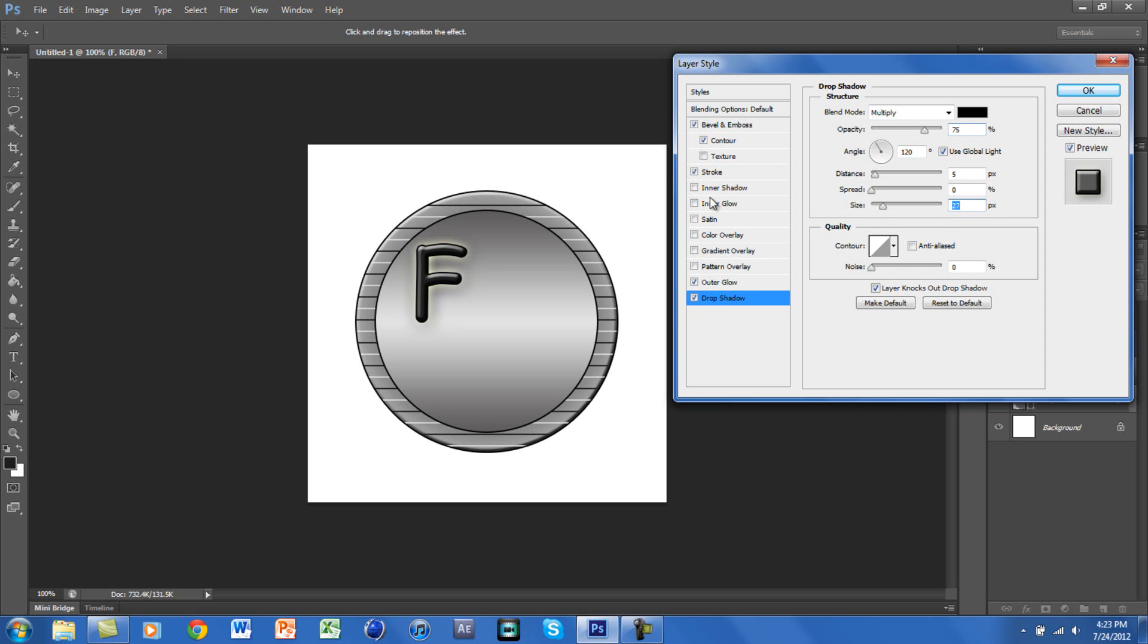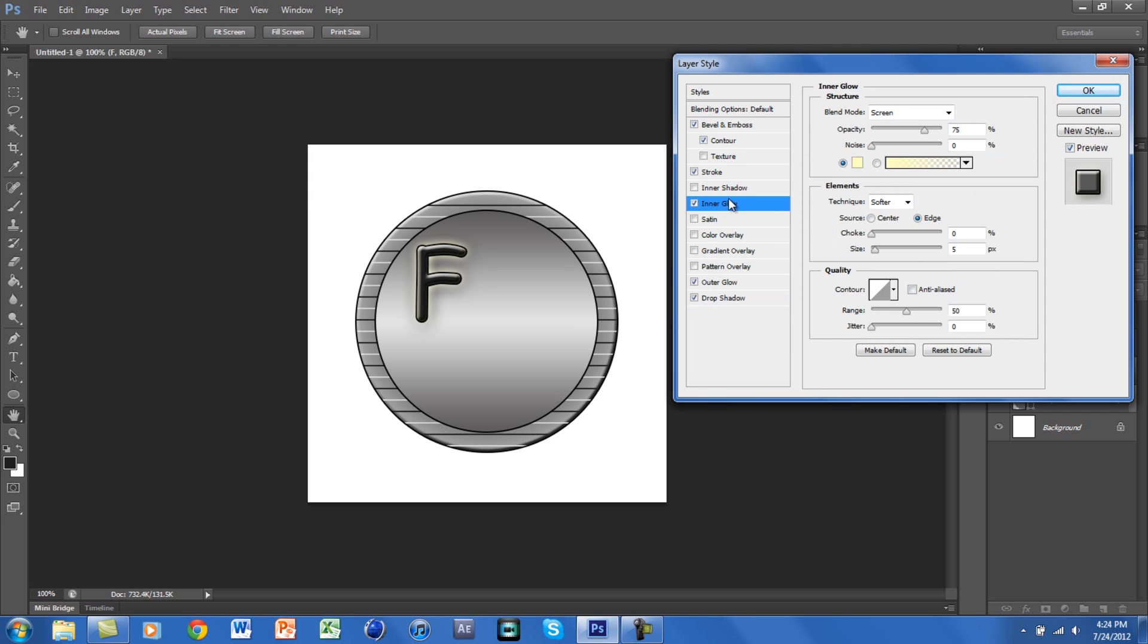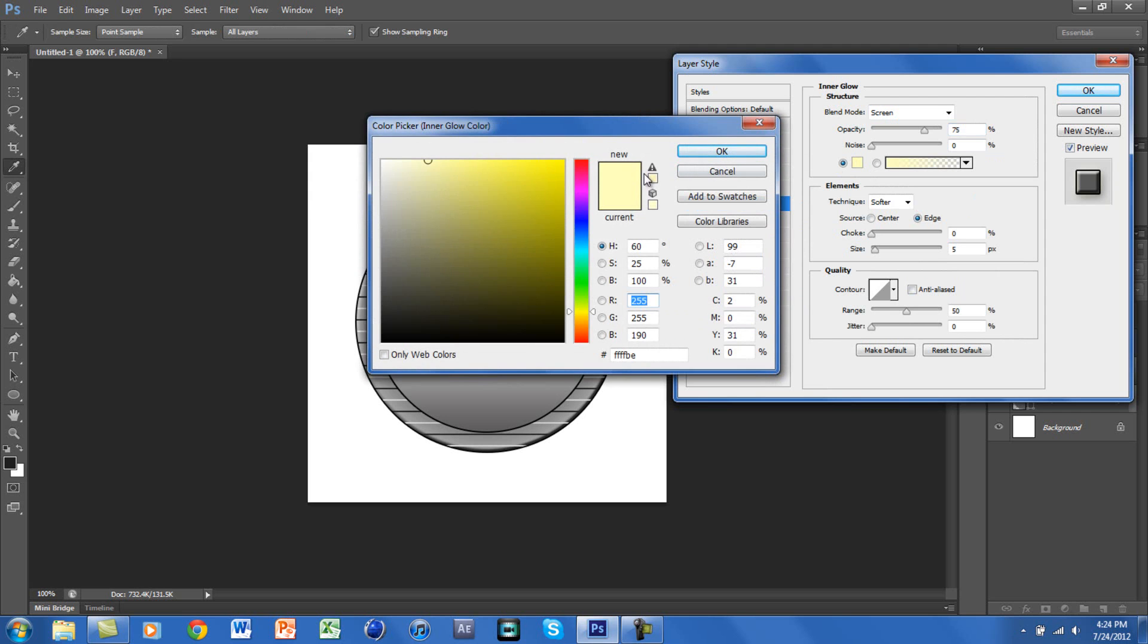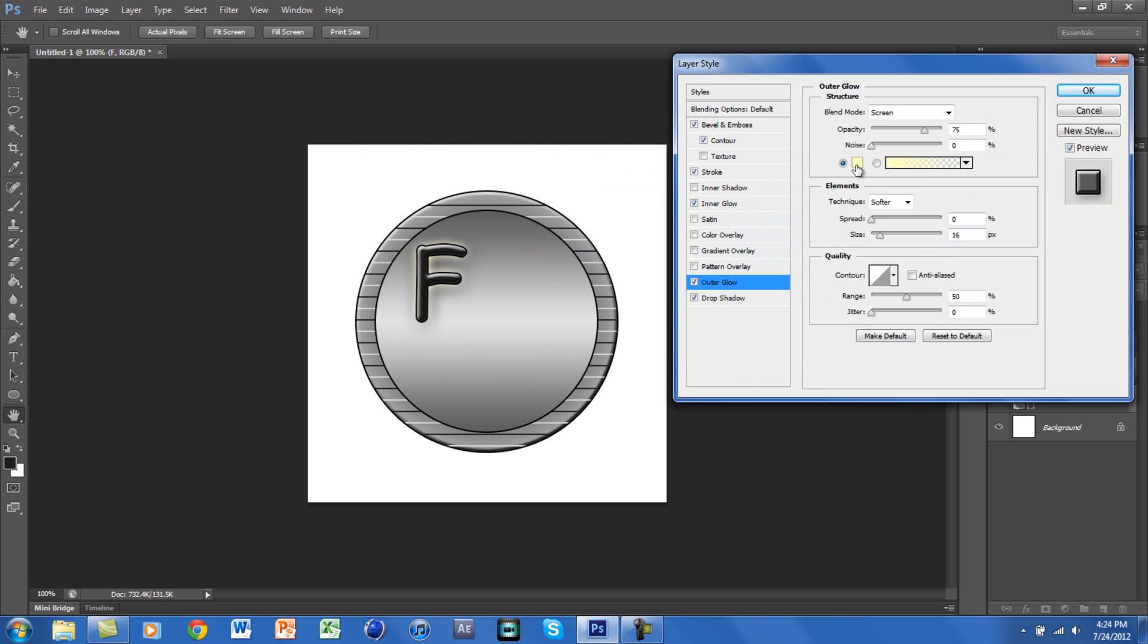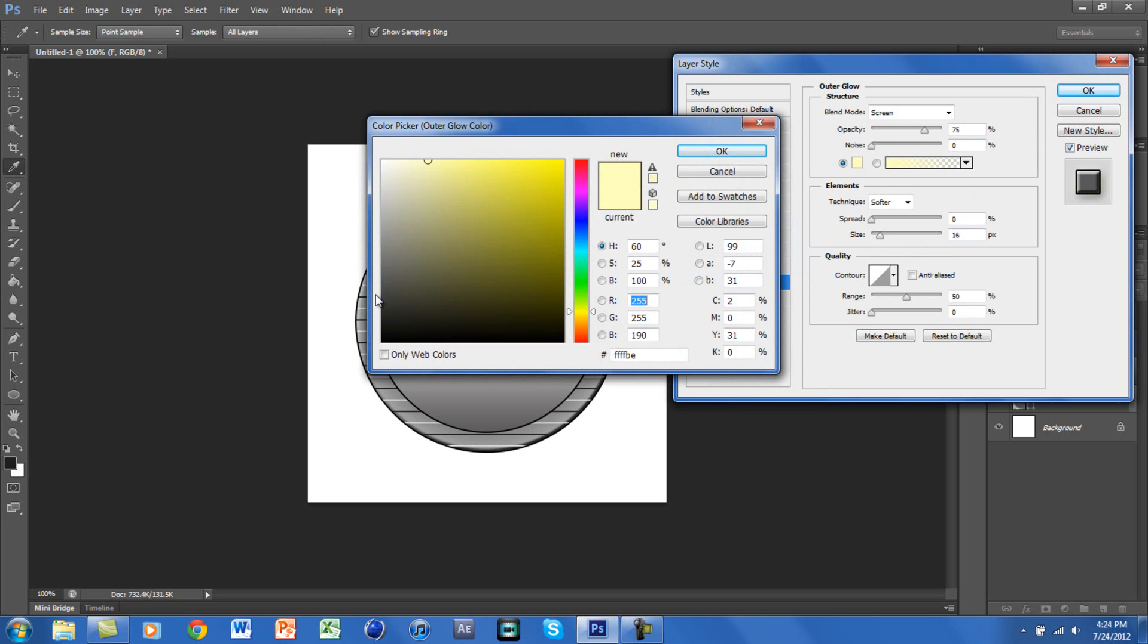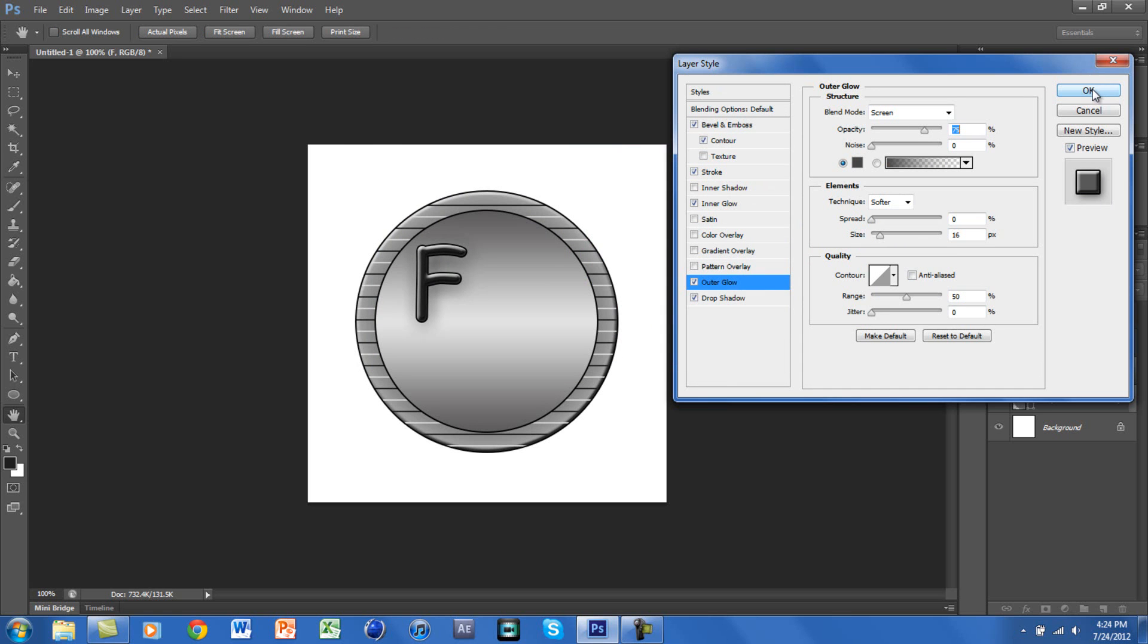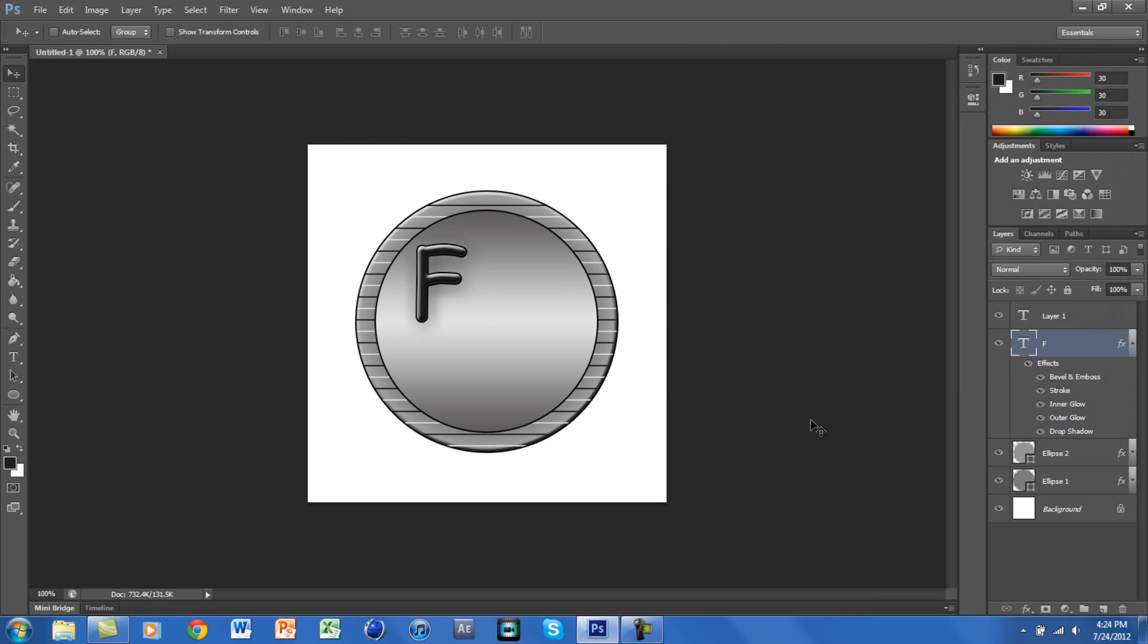We will also be using Inner Glow, and the color that we want is just white. And for Outer Glow, the color that we want is also—I'm going to use a gray color. And we are just going to click OK. So we finished that text.